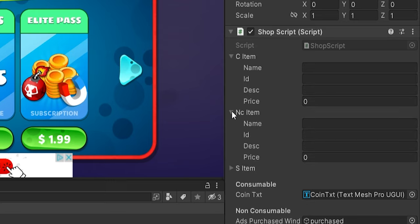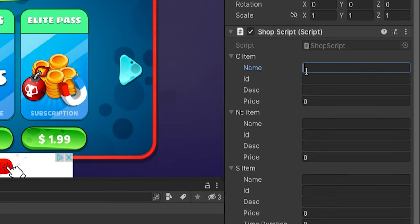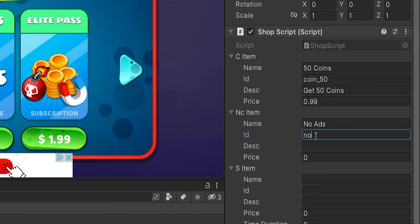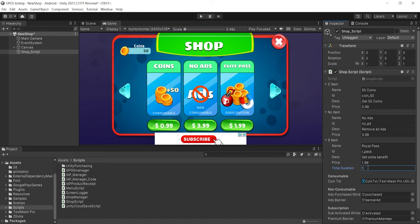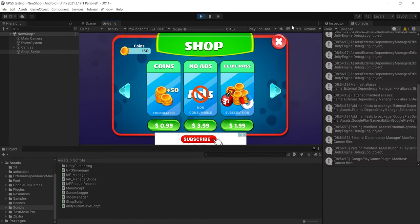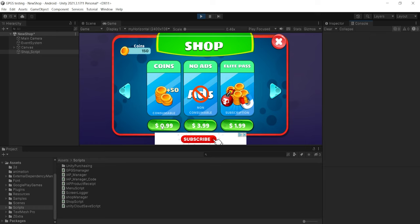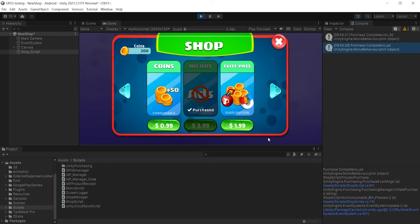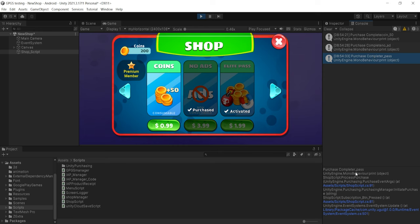Now everything is done. Let's fill in the in-app product data in the Inspector. The most important thing is the product ID, as we have to use the exact same ID in the Google Play Store. For IDs, try to use all lowercase letters, numbers, and underscores. I've filled in all the data — let's run it to check the code is working. When I try to purchase 50 coins, I get the print statement. Everything is working perfectly.